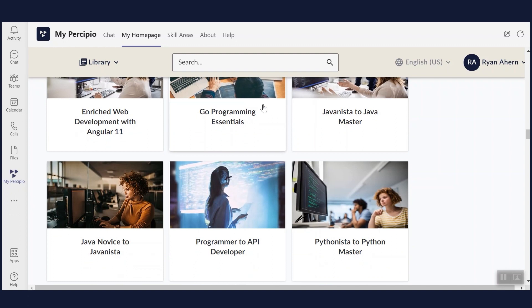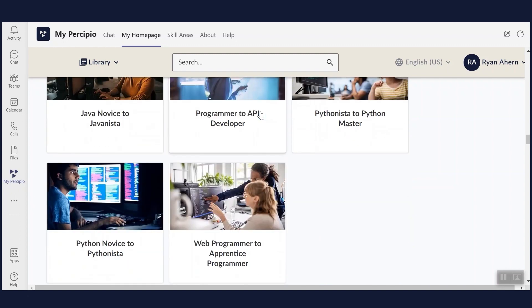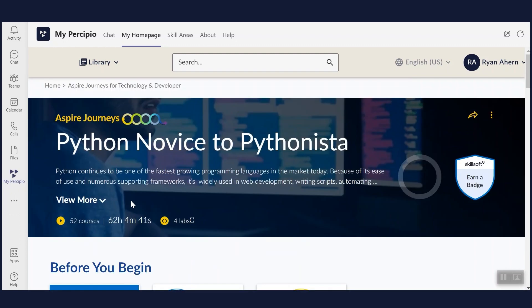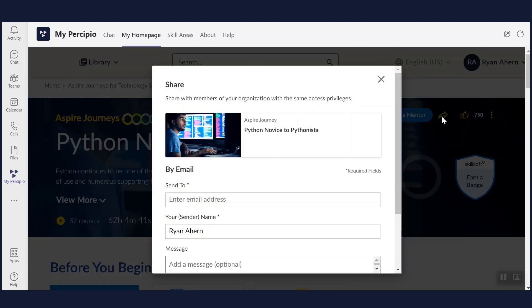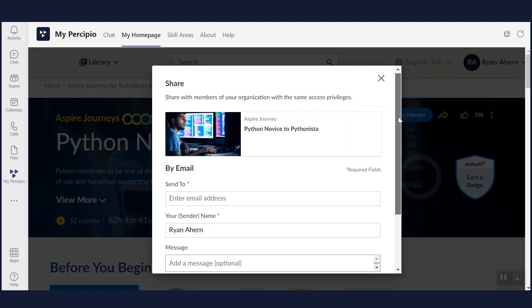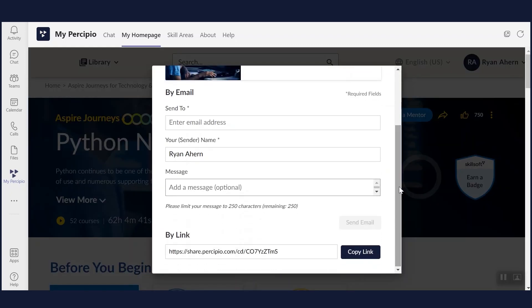Next, if you find an asset you believe will be helpful for one of your coworkers or direct reports, Teams' native chat tool makes it easy to recommend content.